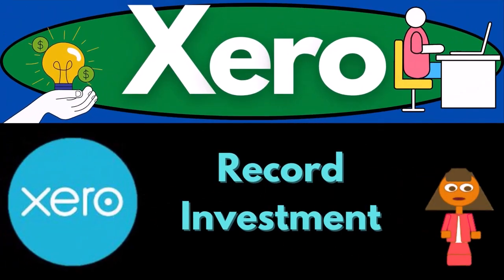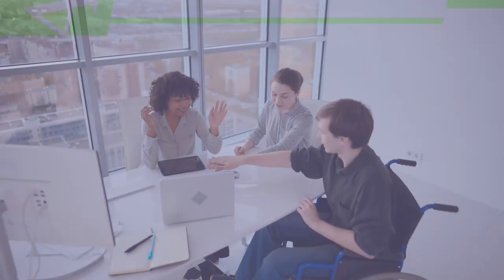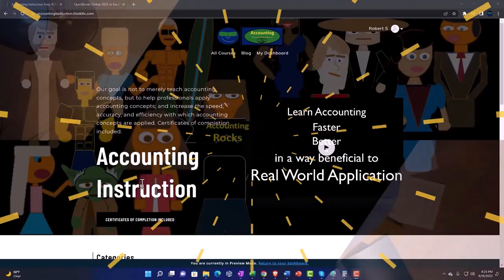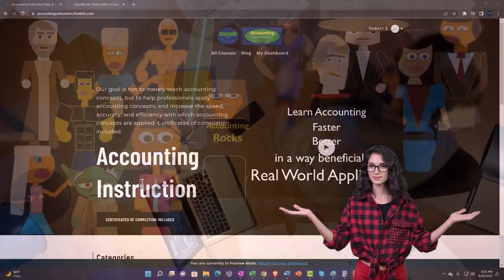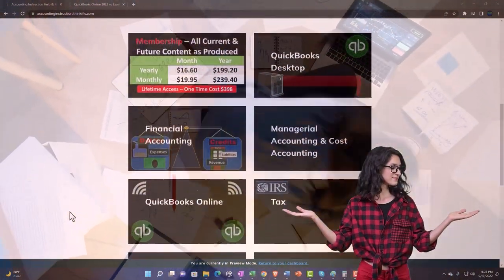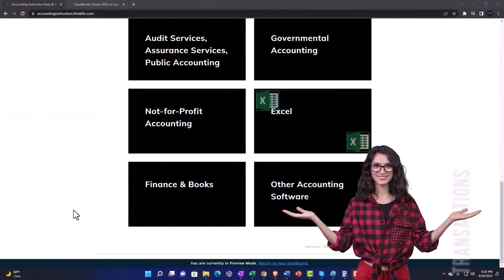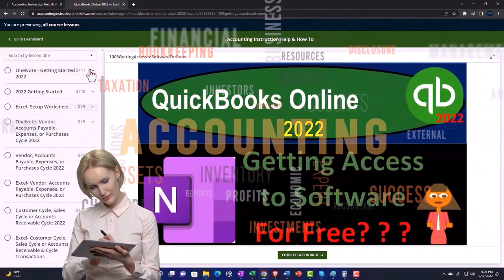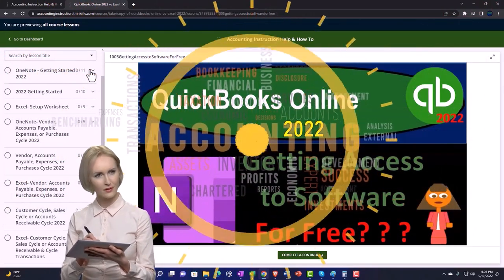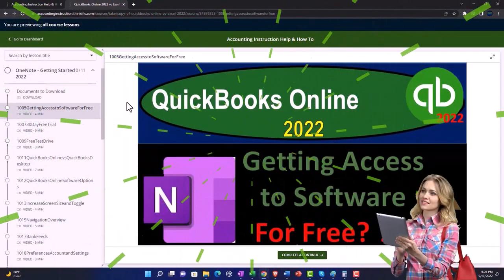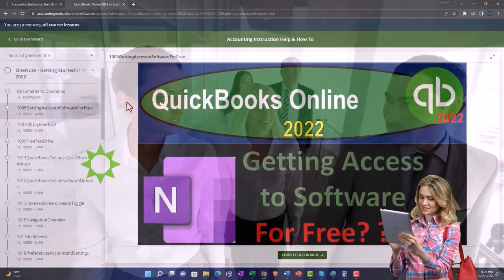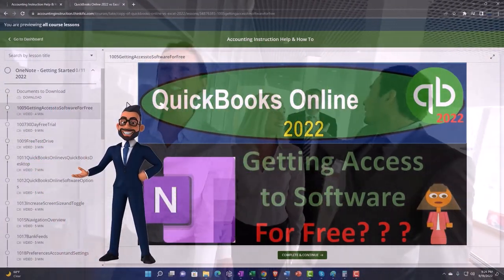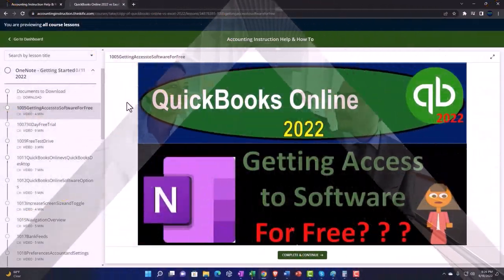Welcome to Xero accounting software 2023 — recording short-term investments. Get ready to become an accountant hero with Xero 2023 support accounting instruction. By clicking the link below, you get a free month membership to all of the content on our website, broken out by category and further broken out by course, each organized in a logical fashion. We also include added resources such as Excel practice problems, PDF files, and QuickBooks backup files when applicable.